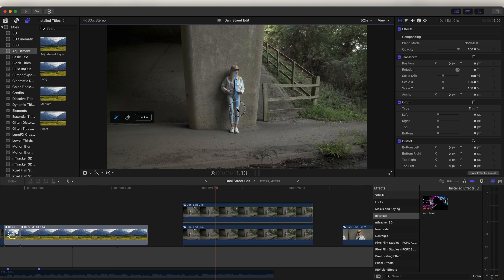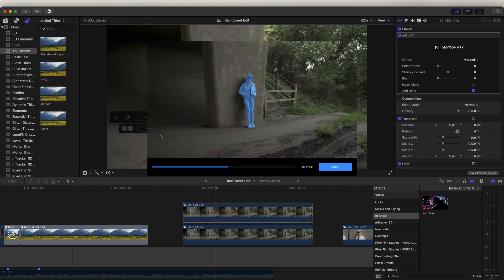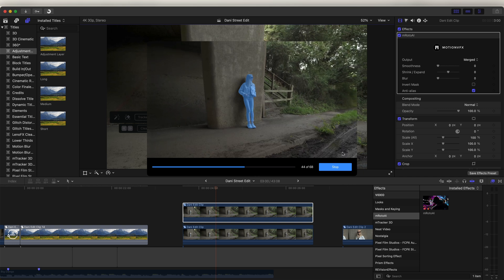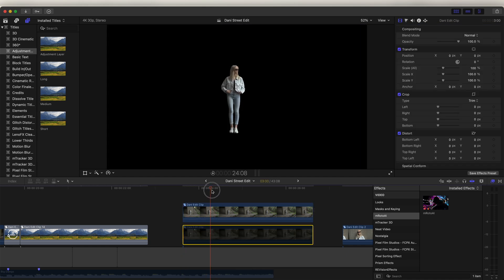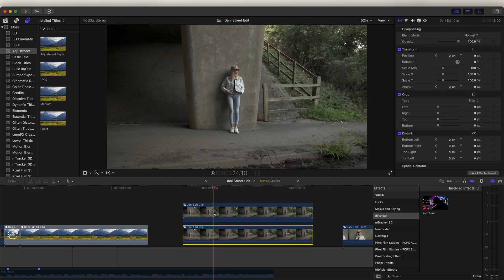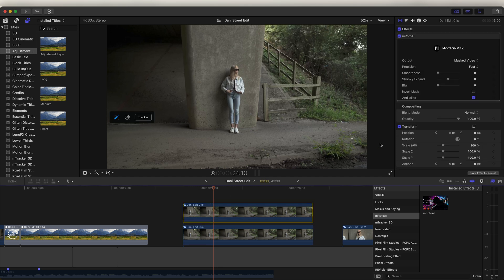Just click and draw around the subject and this will really easily create a mask. If you haven't tried out this plugin, I'll leave a link to a free trial in the description so you can try it out. Then go to the tracker and just track this mask throughout the video. Once the mask is tracked, go up to the effect parameters, go to output, and then select mask video — now we should just be left with the subject without the background.